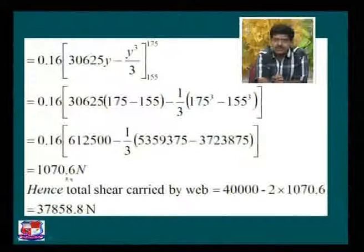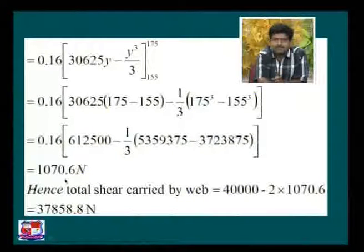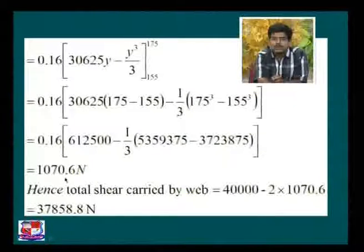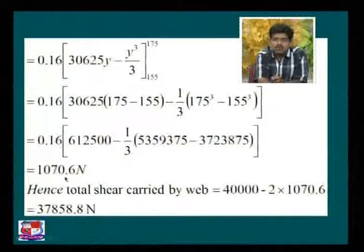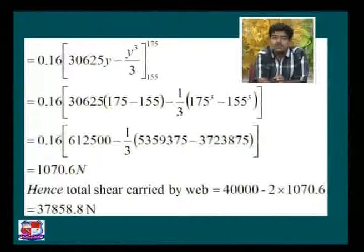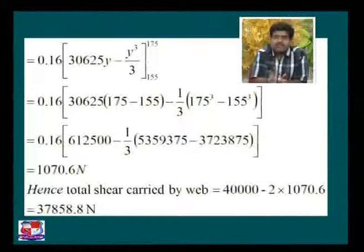This is the shear force carried by one flange. Visualize the two flanges resisting the shear force. The value is 2 into 1070, which means 2140 Newton only — that is the shear force resisted out of the total 40,000 Newton acting on the section.